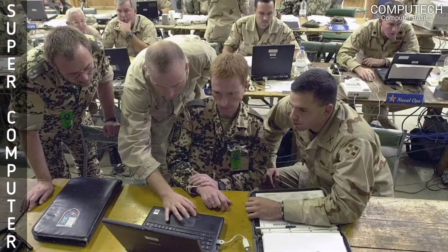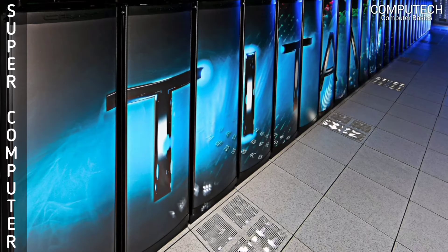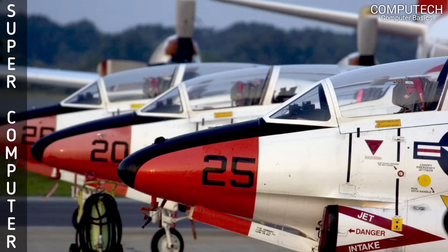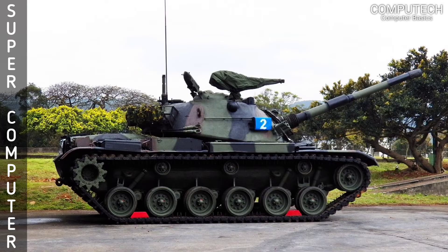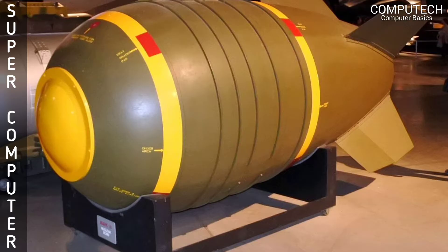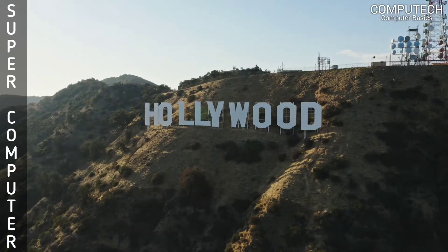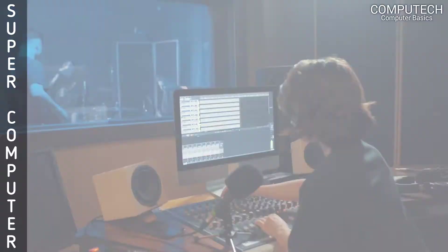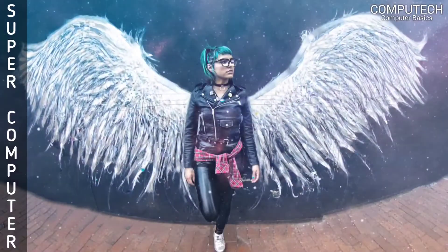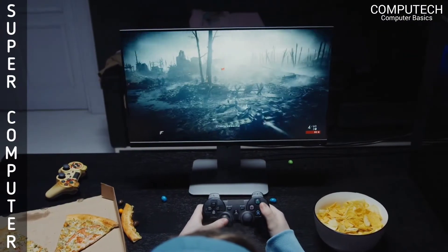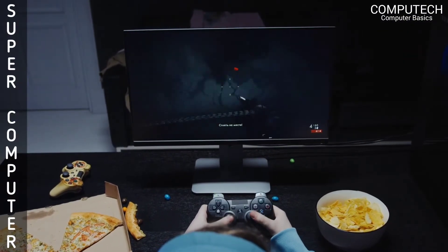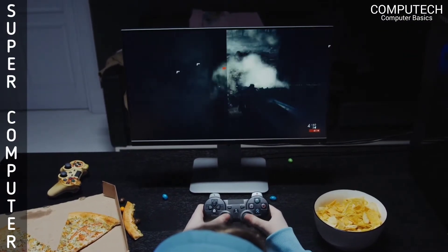The military uses supercomputers for testing new aircraft, tanks, and weapons. Hollywood uses supercomputers for the creation of animation. In the entertainment world, supercomputers are used for online gaming.